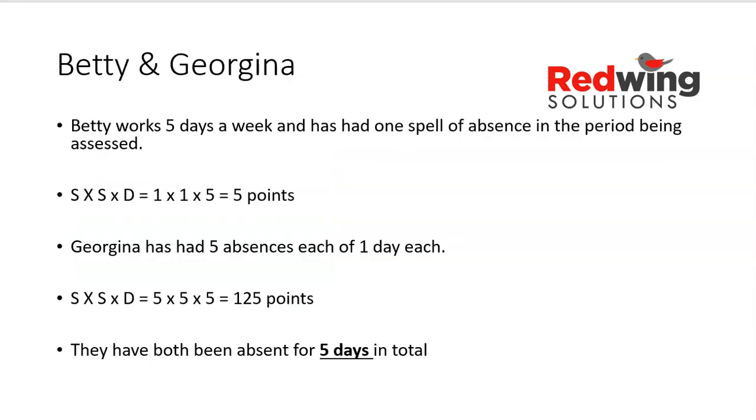Two examples here. Betty works five days a week, full time, and has had one spell of absence for the period being assessed. The period can be entirely up to the manager's discretion. Many managers go back three months, six months, or 12 months. So spells times spells times D will be one times one times five equals five points. Her colleague Georgina has had five absences each of one day each, so five spells. Five times five times five gives her 125 points. Both have lost five days, but Georgina's points are far higher than Betty's.